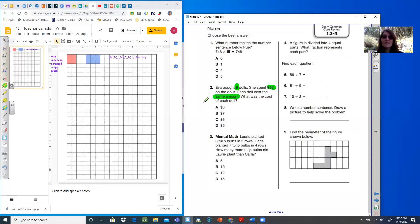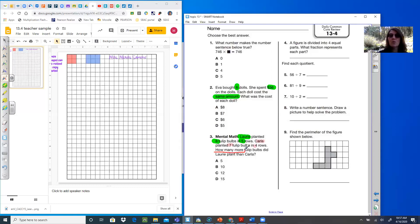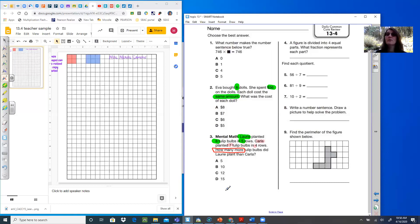Each doll costs the same amount. What was the cost of each doll? That one is equal sharing, so please set up a division problem and solve it. Number three: Lori planted eight tulip bulbs in five rows. Carla planted seven bulbs in four rows. How many more tulip bulbs did Lori plant than Carla? That 'how many more' is an important phrase — you want to make a multiplication equation with eight and five, then with seven and four, and figure out the difference between the two.